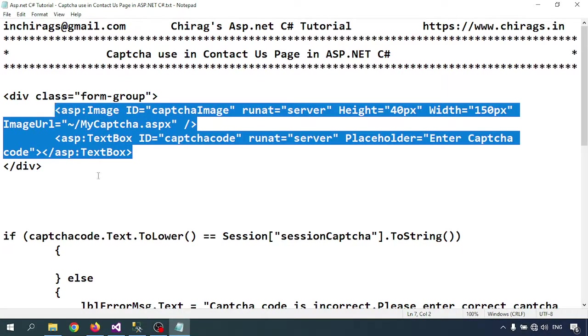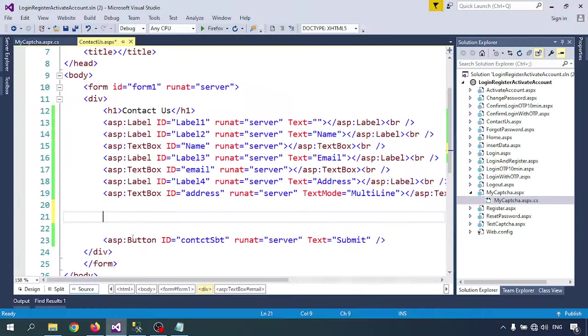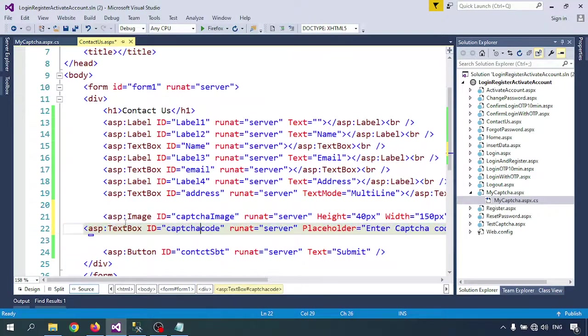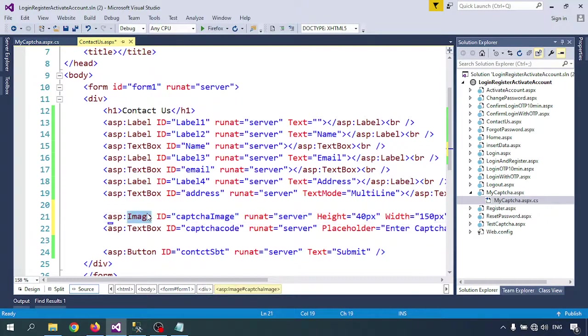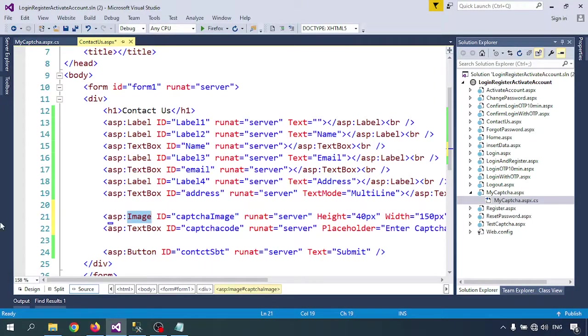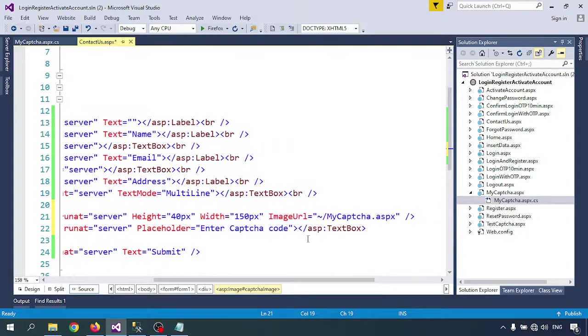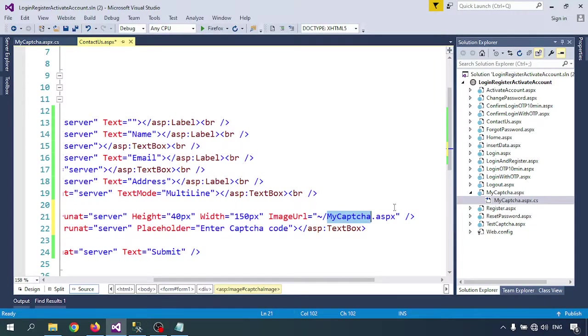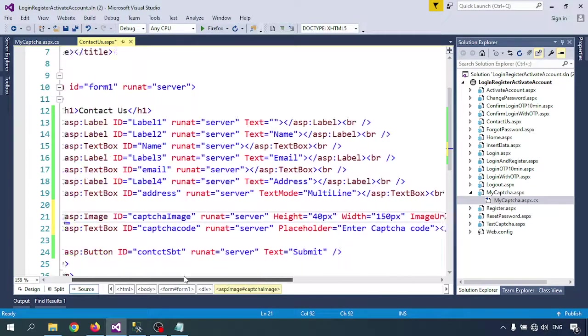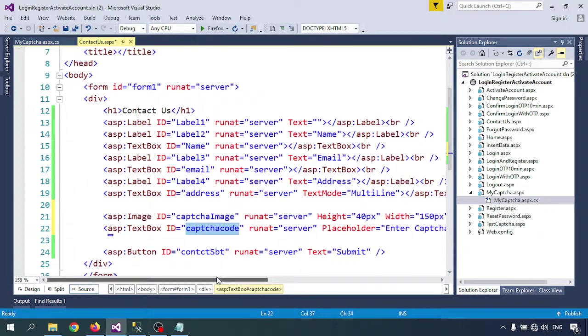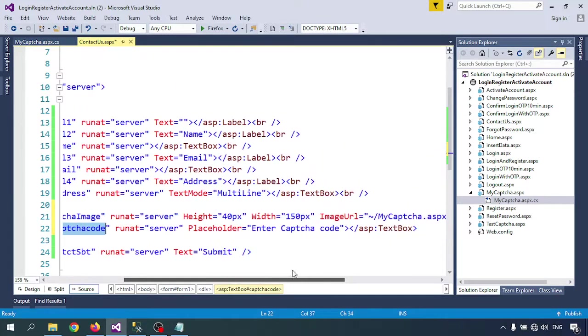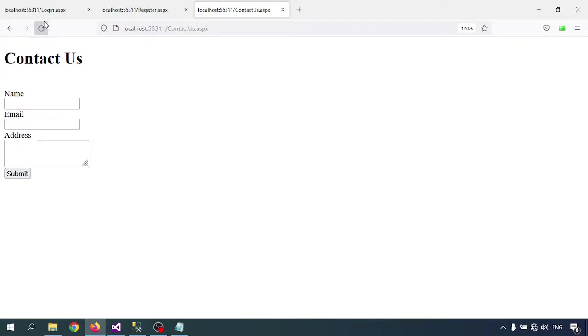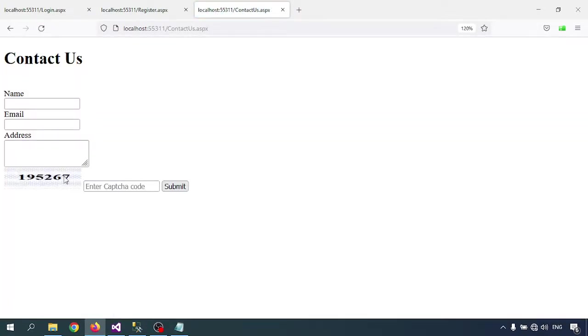I've already written the code. I'll go through it line by line. I'm calling one image tag - you can take it from the toolbox. Here we call mycaptcha.aspx, which will generate and display the captcha. Second, I'm creating one textbox where we can insert the captcha code. Let me run and check if captcha is created. Yeah, captcha is created.